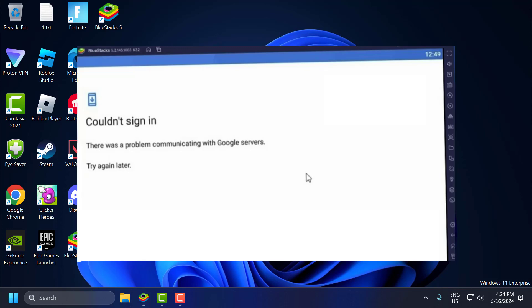Hello guys. Welcome to my channel. Today we are going to see how to fix the issue with Bluestacks 5. Whenever I try to login to Google Play Store, I got the error couldn't sign in. Let's fix it guys.